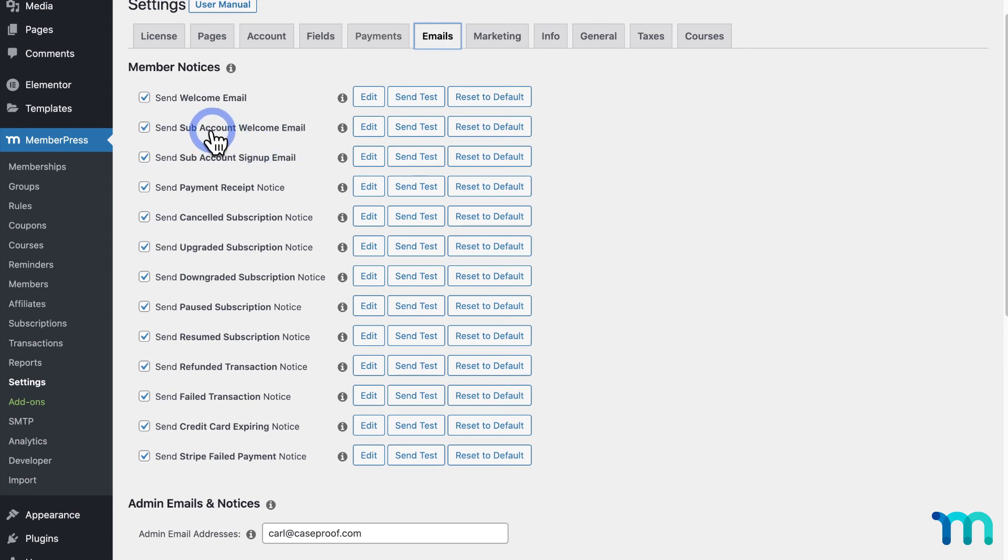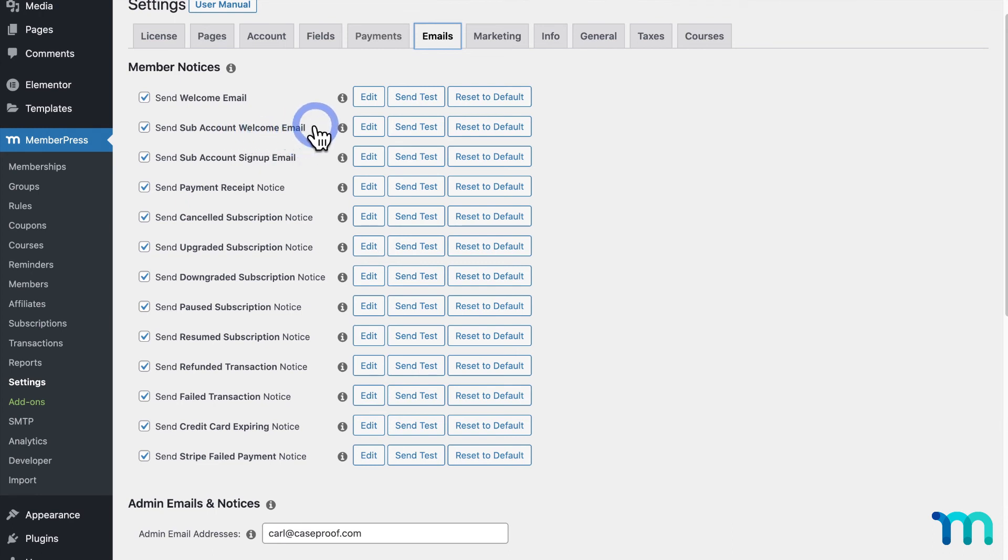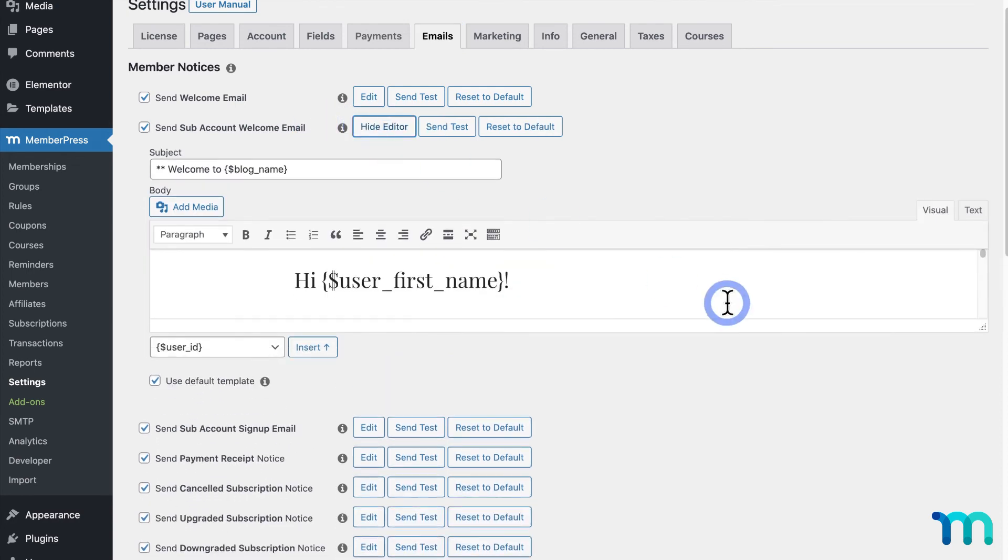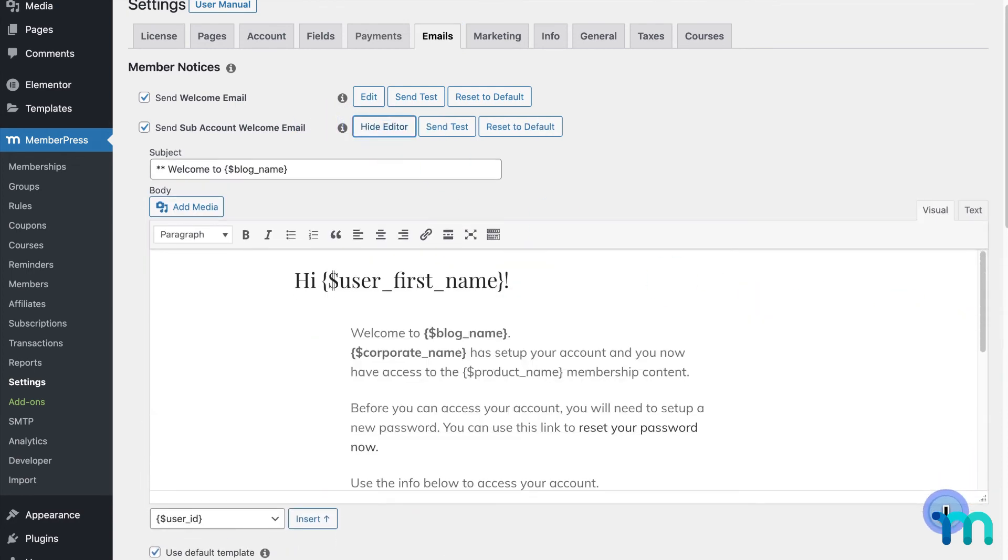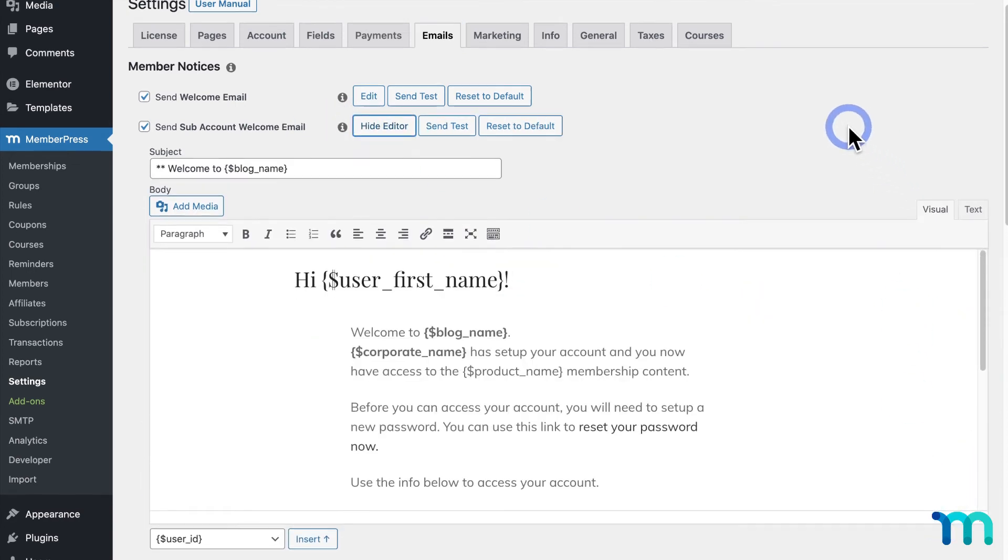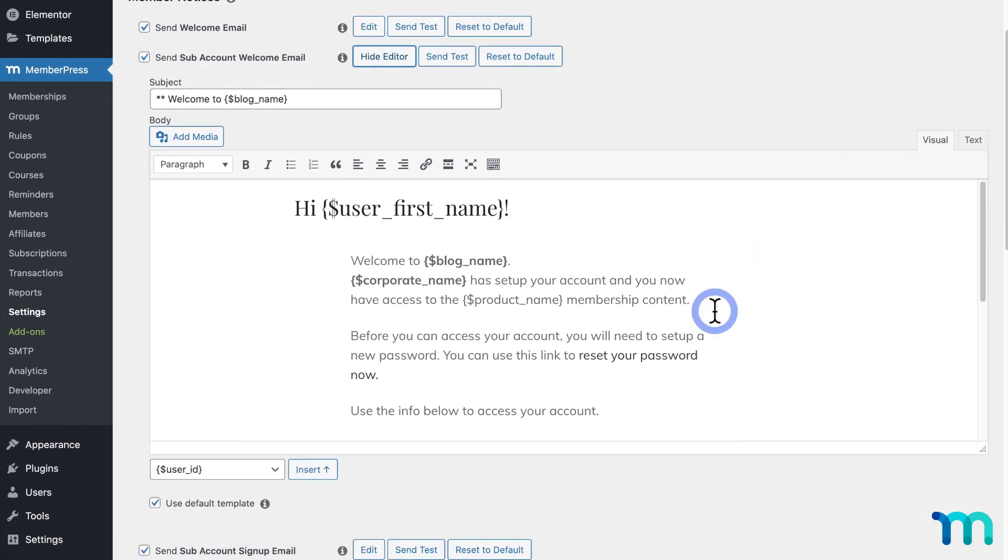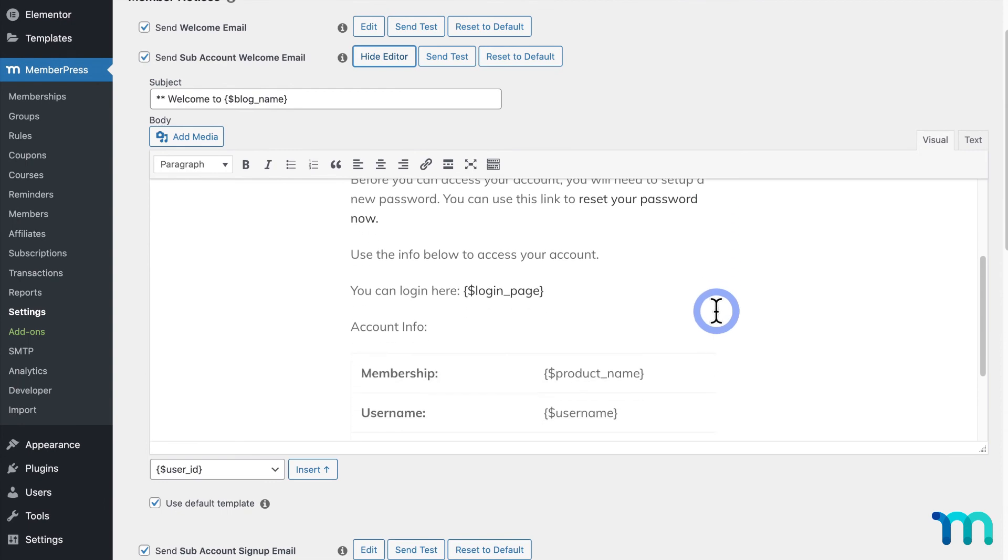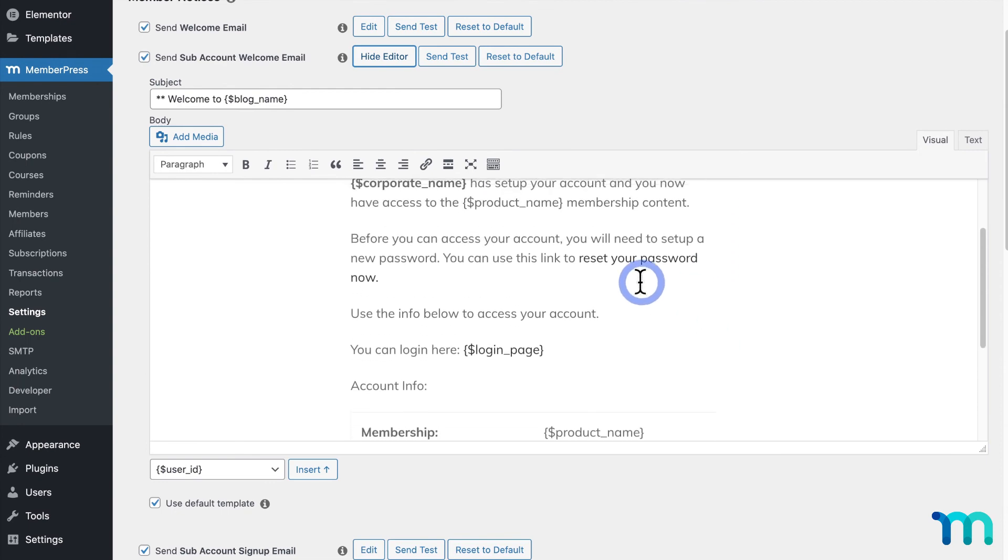This email, subaccount welcome email, is the email users will receive if the corporate account parent adds the user as a subaccount manually. You can click Edit here next to both emails to edit what they say. You can see here the welcome email, and it directs them to set up a new password.